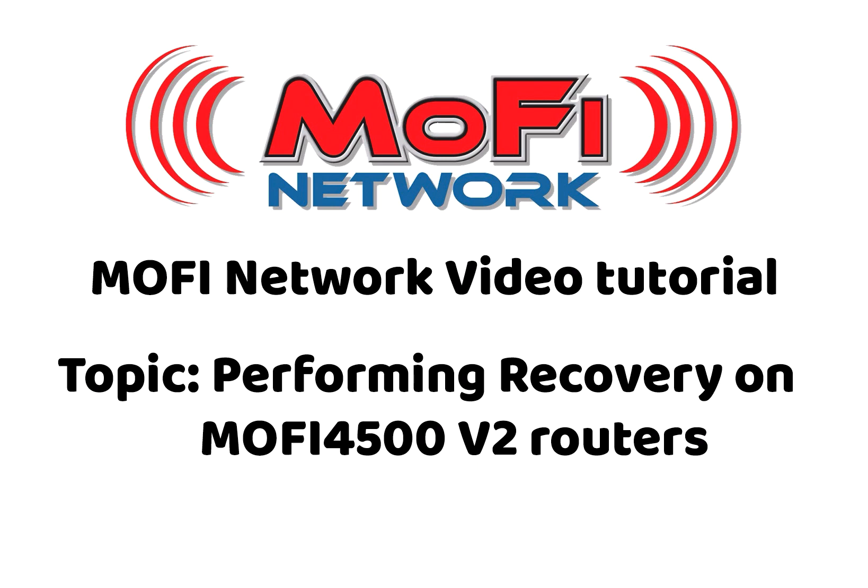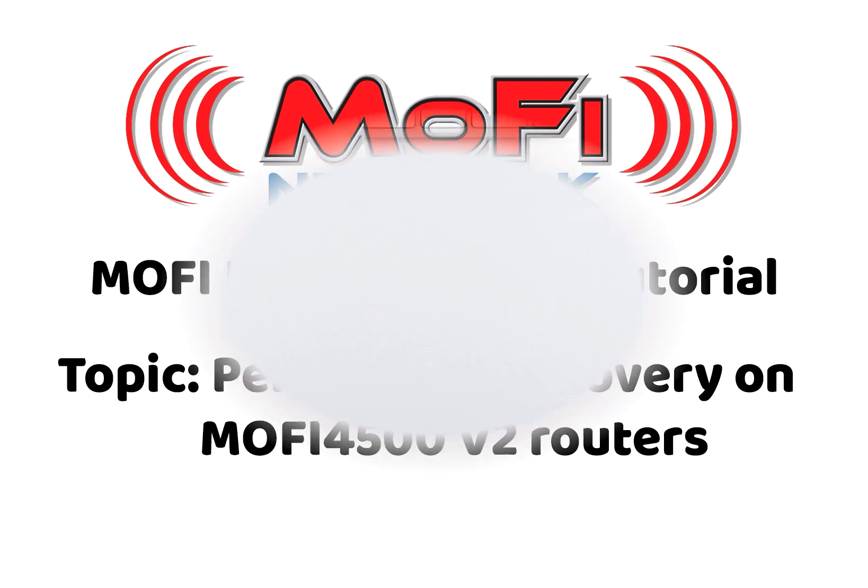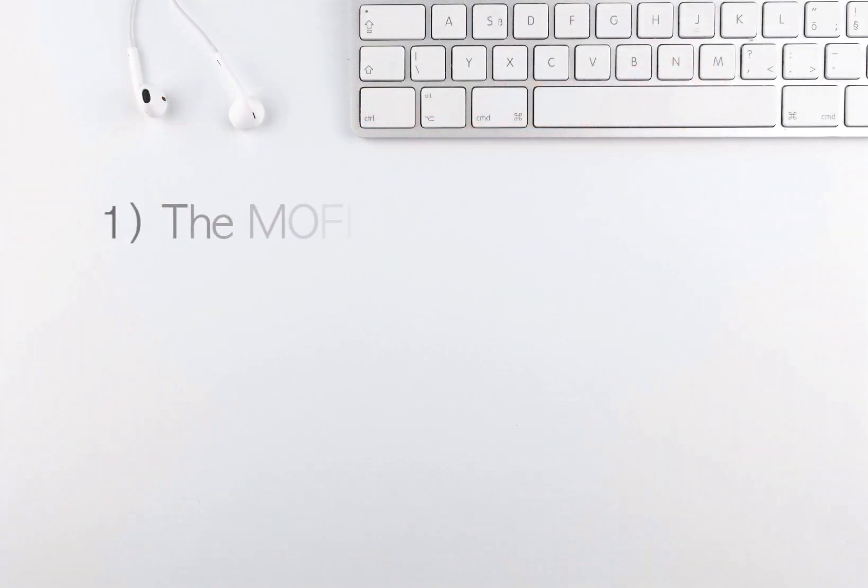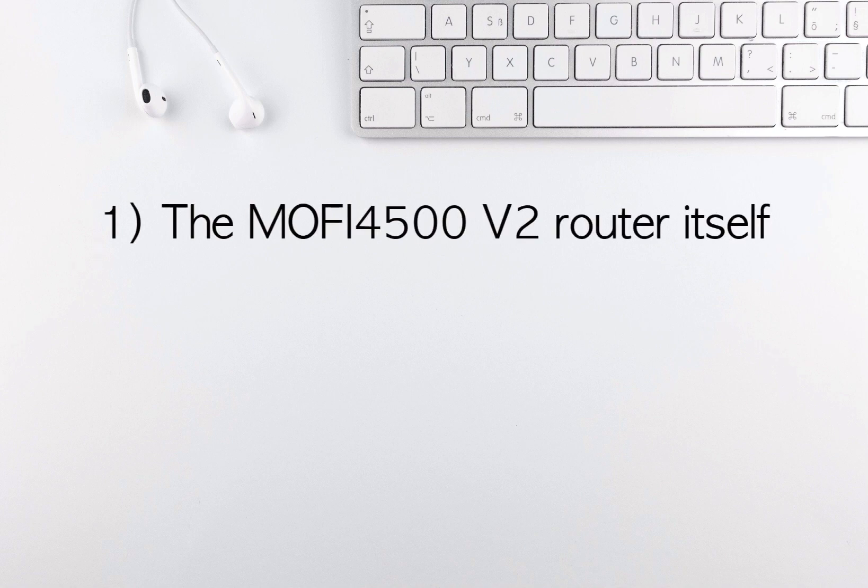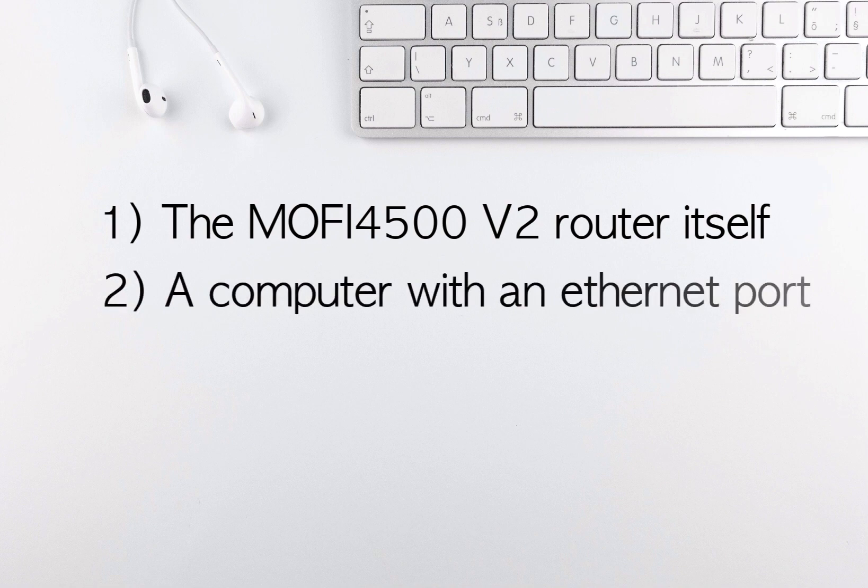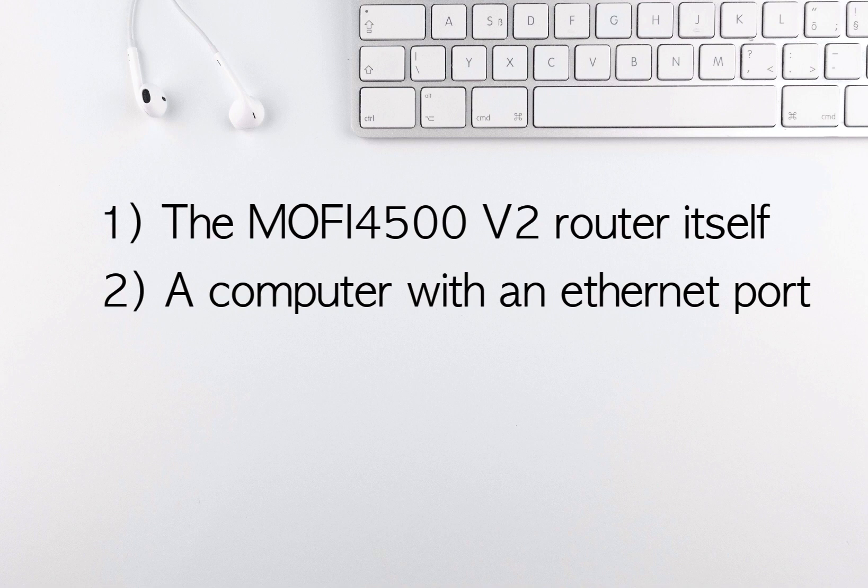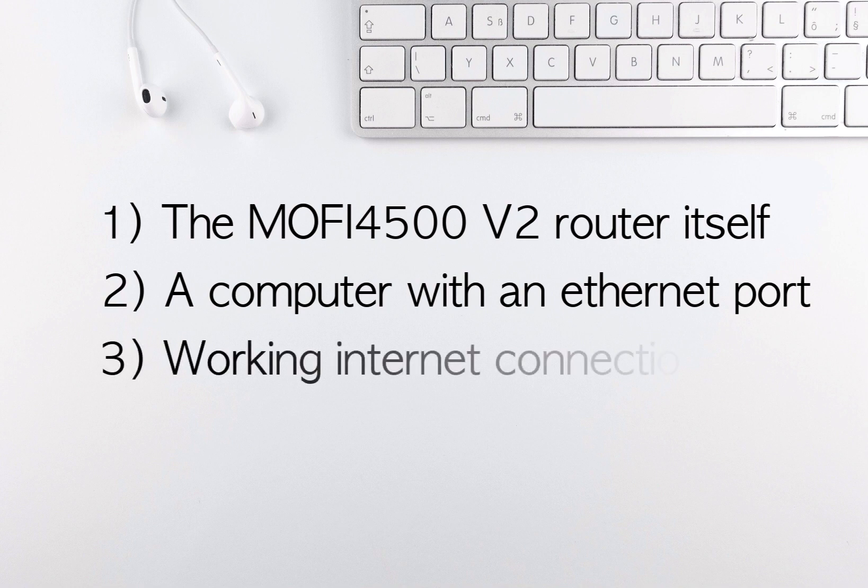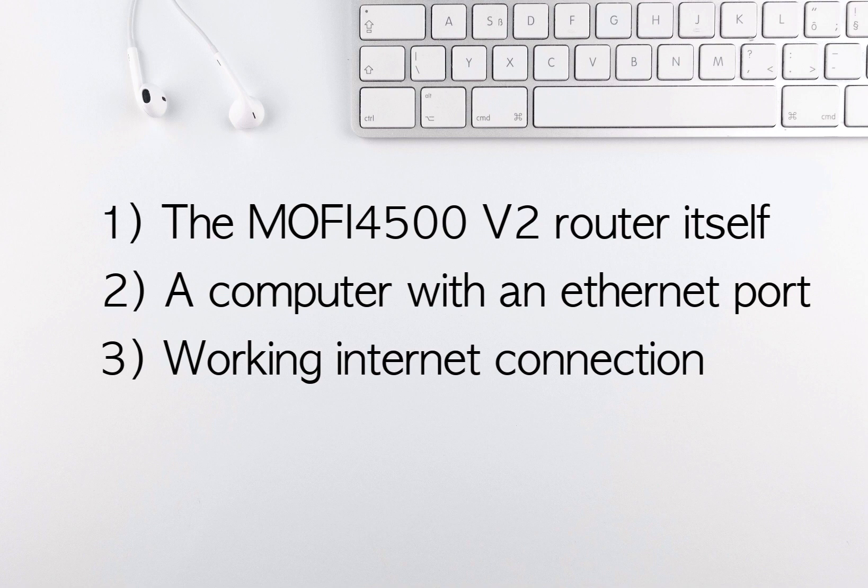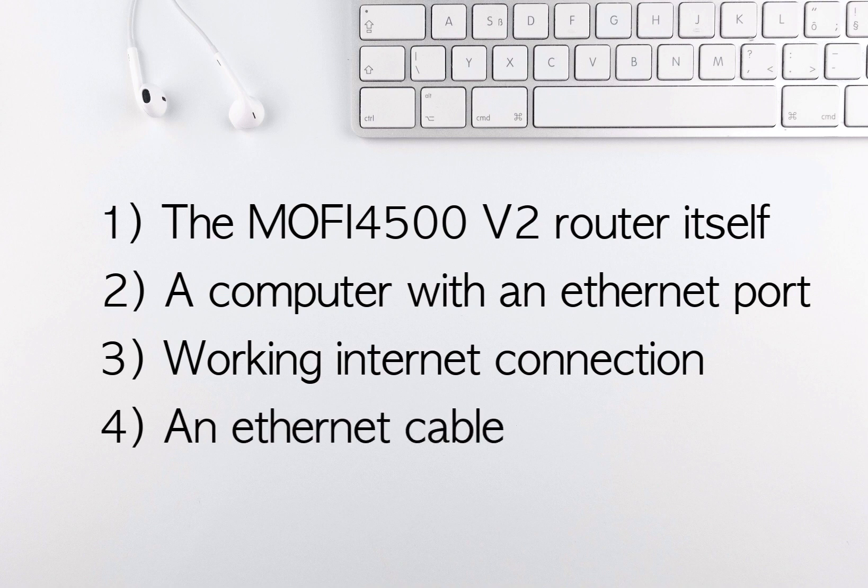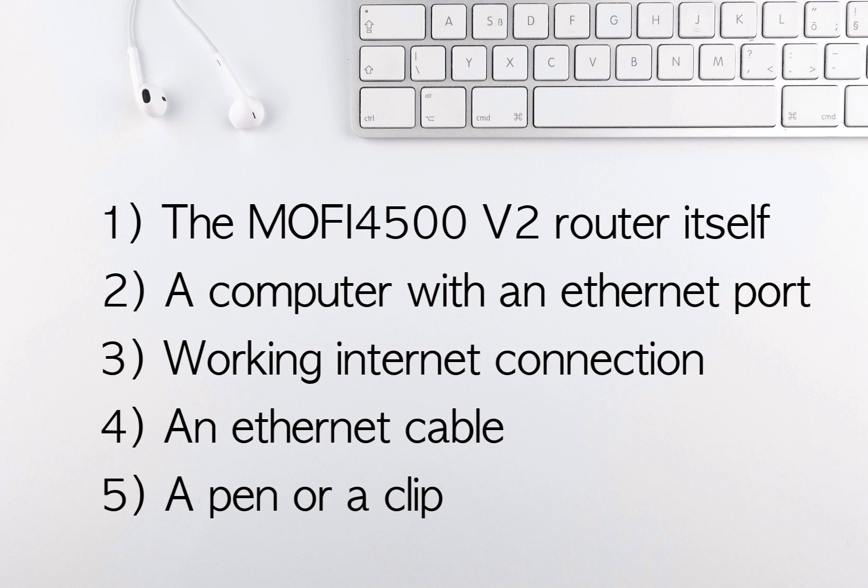First we're going to tell you what you need in order to do the recovery. Number one, you'll need the MoFi router itself. Second, you need a computer with an Ethernet port. Third, you'll need an internet connection beforehand to download the latest firmware. You'll need an Ethernet cable and you might need a pen or clip to press the reset button at the back of the router.